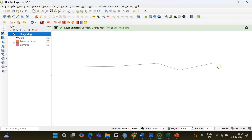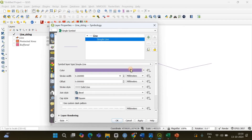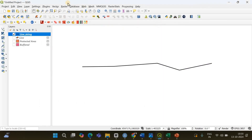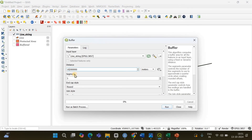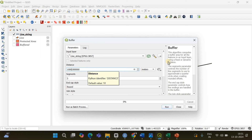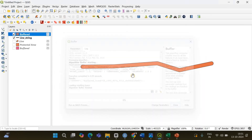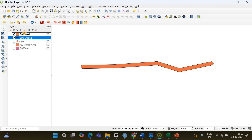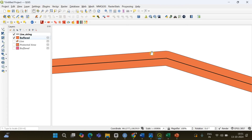The line string has been re-imported back onto our canvas. I'll make it darker and increase its width so it's visible. Now if I go to Vector, Geoprocessing Tools, Buffer, I will be able to specify the distance in meters because we converted the CRS from EPSG 4326 to EPSG 3857. The remaining parameters can be left as default. Click Run, close it — the buffer has been created. The distance from this point to this point will be one kilometer.